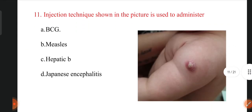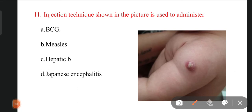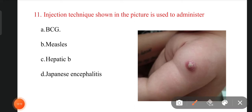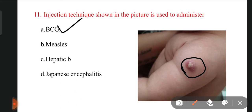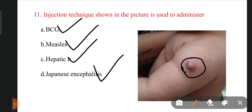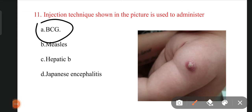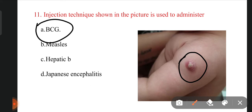The next question: in this picture you can see the mid-arm with a bump-like structure in black. Why does the baby have this kind of bump? The options are BCG injection, measles injection, hepatitis B injection, and Japanese encephalitis injection. The right answer is BCG. When we give the BCG injection to a baby, after some days the baby will develop this kind of bump over the left mid-arm.